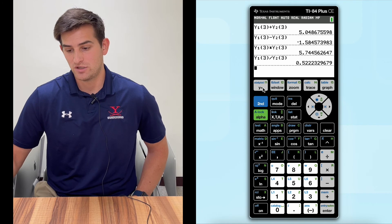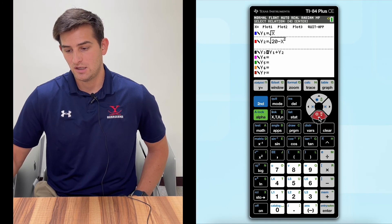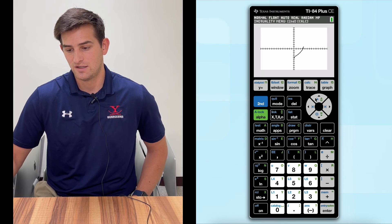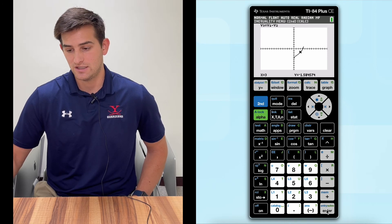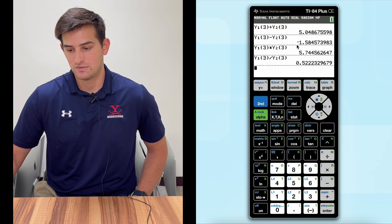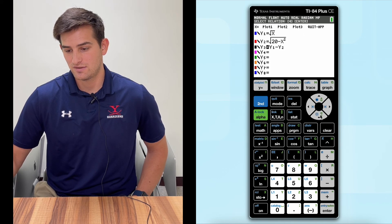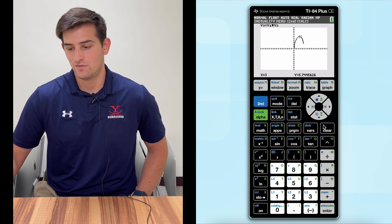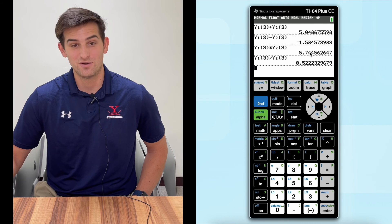Now what about when we subtract? We'll go back to Y equals, go down to Y3, and change the plus sign to a minus sign. Hit graph, now do trace. What is Y when X is three? We hit Enter and get negative 1.58 — that's what we had originally. Now let's do multiplication. Go to Y equals, change this to multiplication, hit graph, trace. What is Y when X is three? We get 5.74, which is what we had.